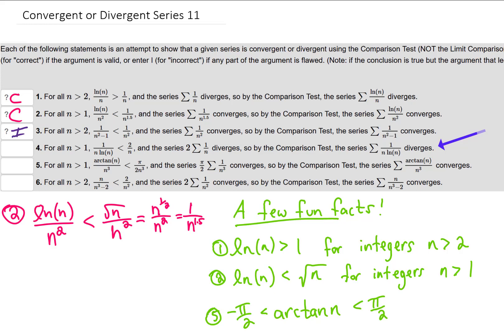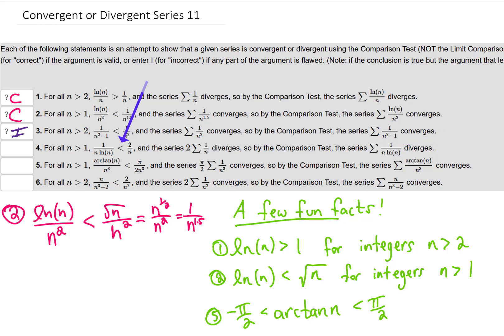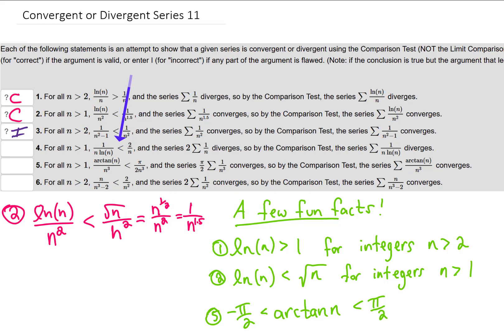For problem 4, our argument is that a certain series diverges. So if we're going to use a comparison to say that a series diverges, we need to be saying that the term inside our series is bigger than the term inside some divergent series. However, looking at our inequality here, we're trying to argue that the term in our series is smaller than that of a divergent series. All we're doing is saying our series is smaller than some series that adds up to infinity — but smaller than infinity can mean a lot of things. So this logic is not going to work out. What we really needed was an argument that our series is greater than some divergent series. This is incorrect.